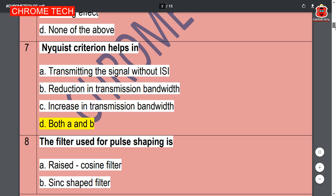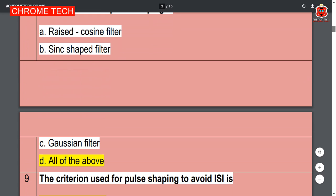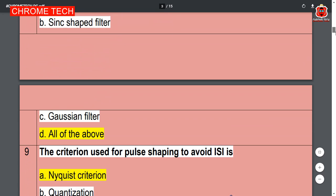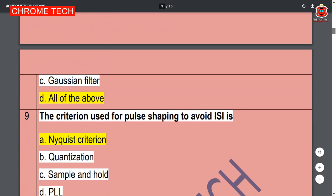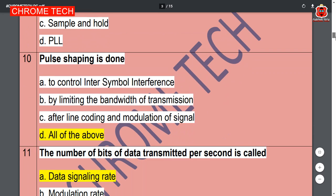The filter used for pulse shaping is — all of the above, option D is the correct answer. The criteria used for pulse shaping to avoid ISI is — Nyquist criterion, option A is the correct answer. Tenth question: pulse shaping is done — all of the above, option D is the correct answer.